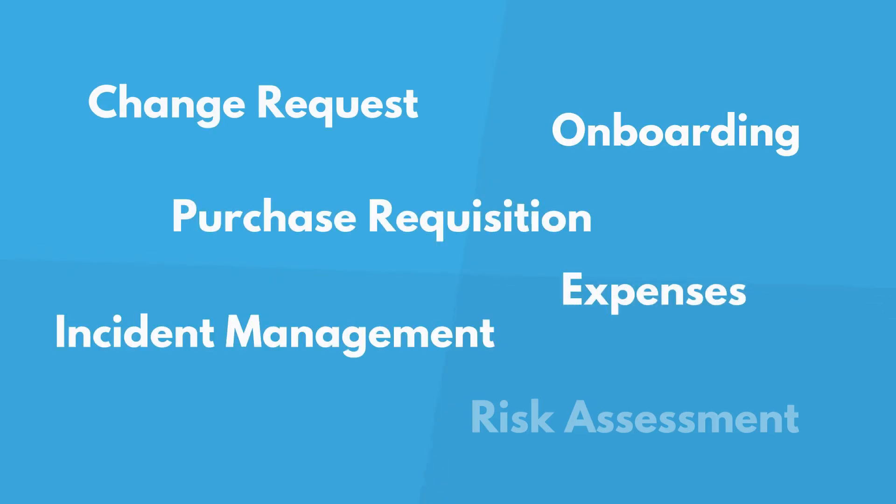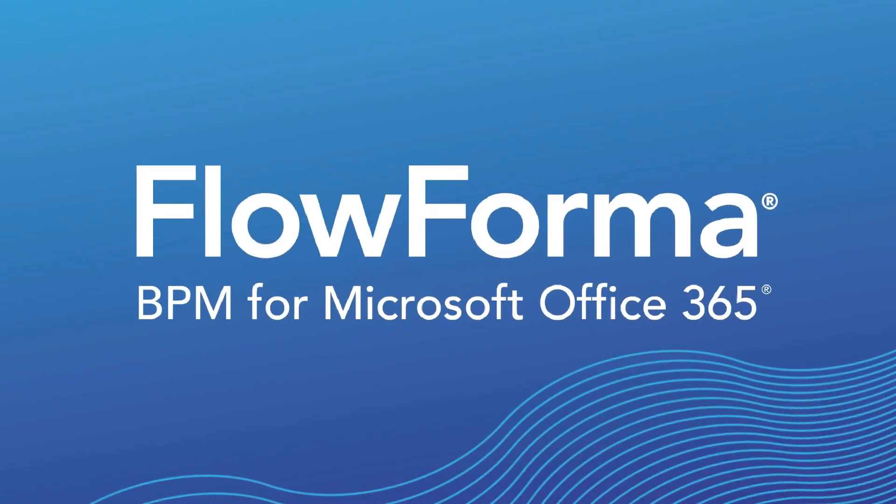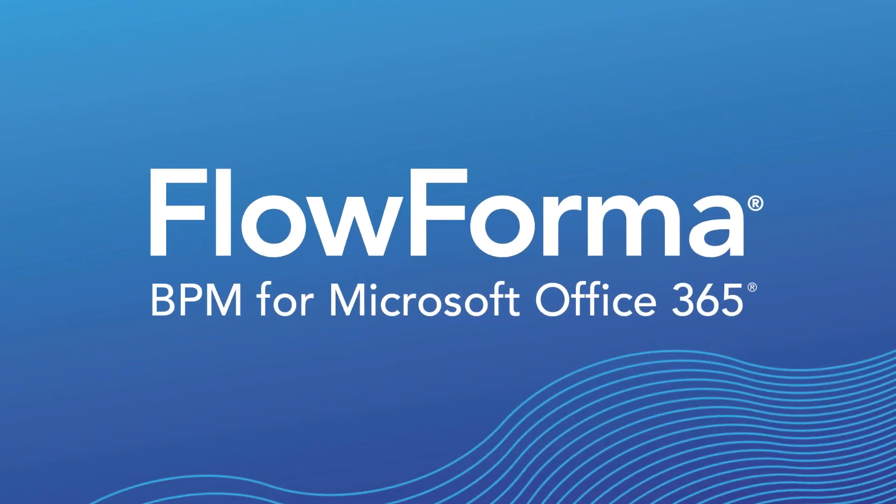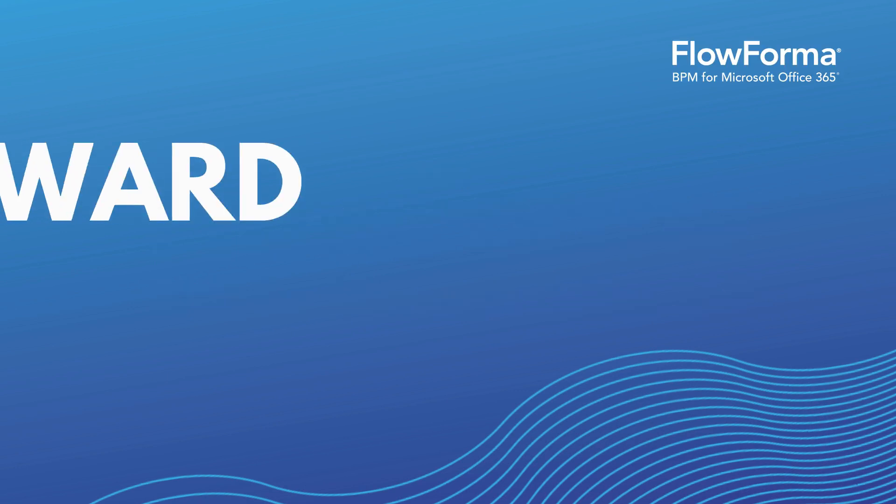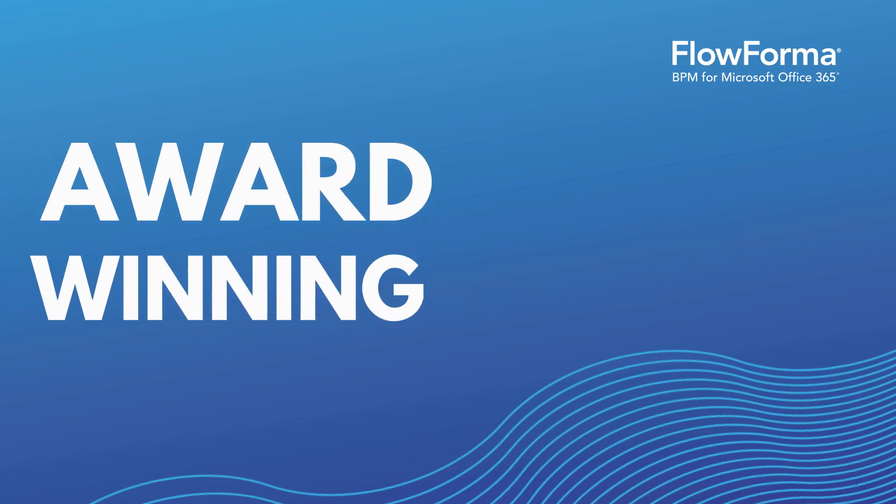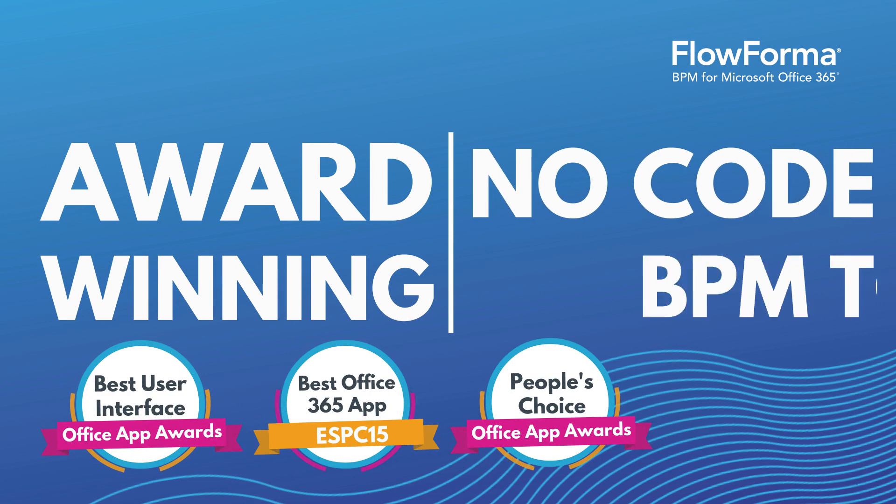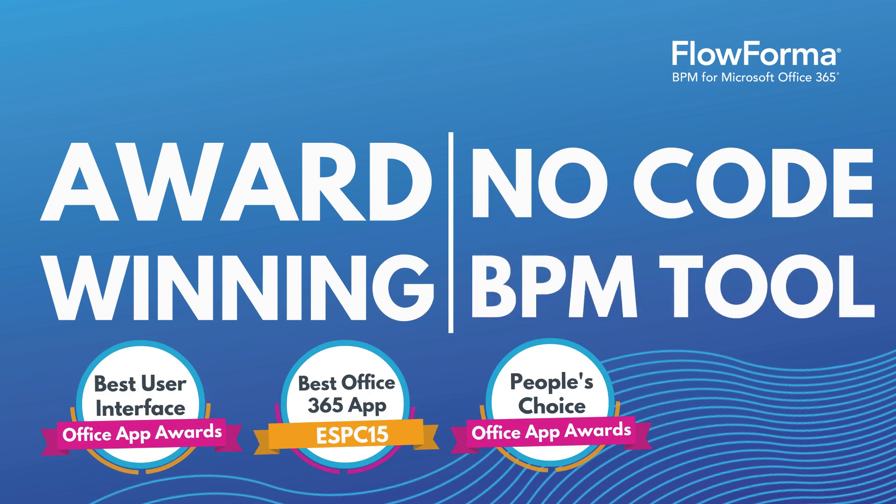Mike's company uses Flowforma BPM for a host of processes. Flowforma BPM for Microsoft Office 365 is an award-winning no-code business process solution designed with business owners in mind.